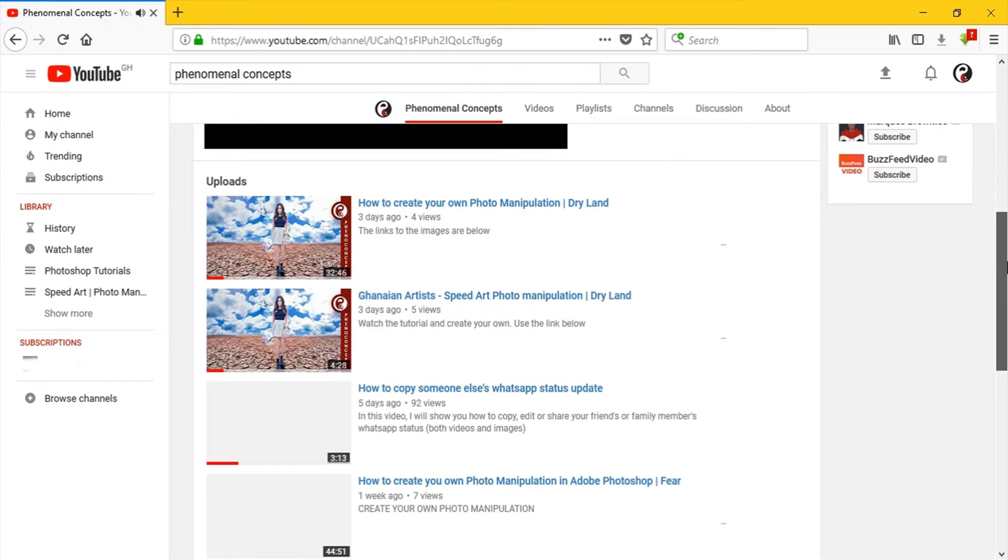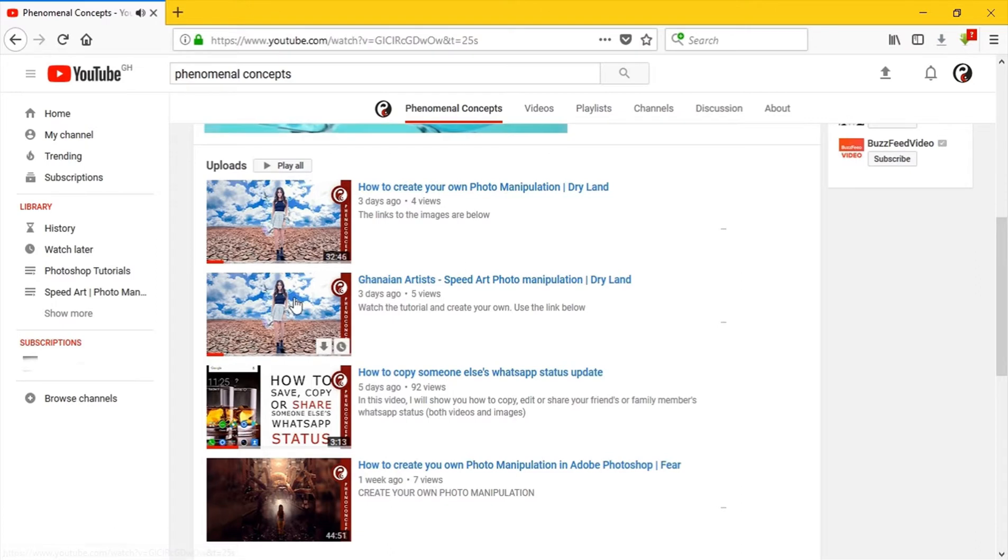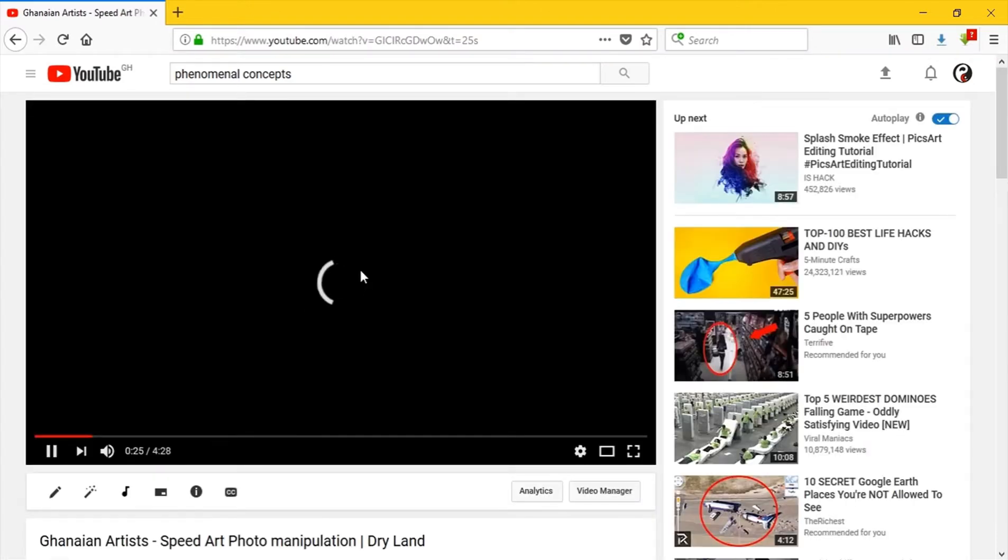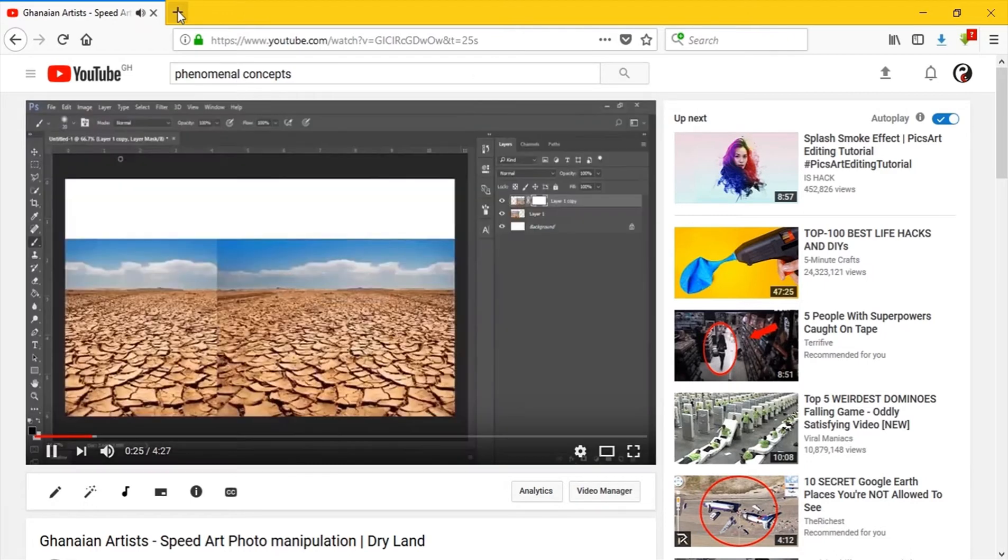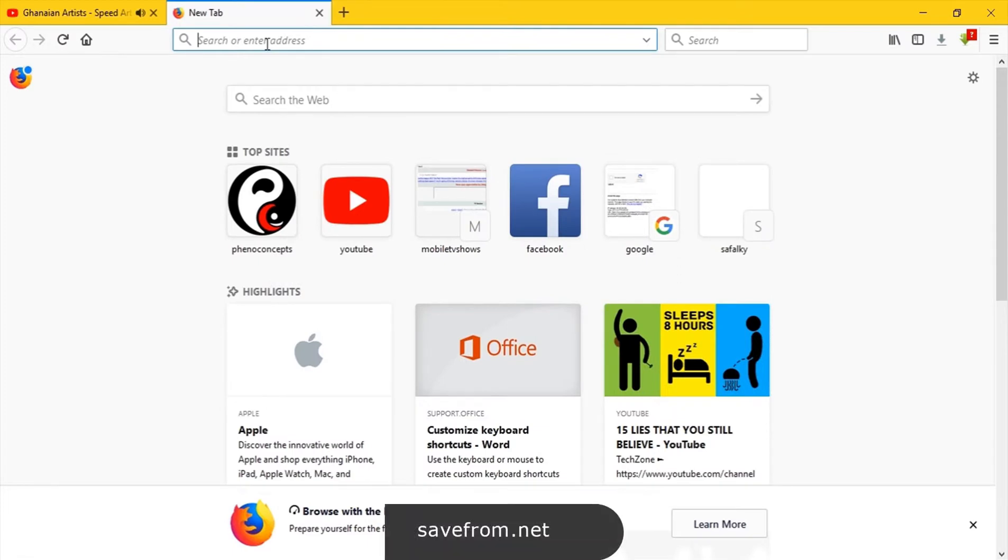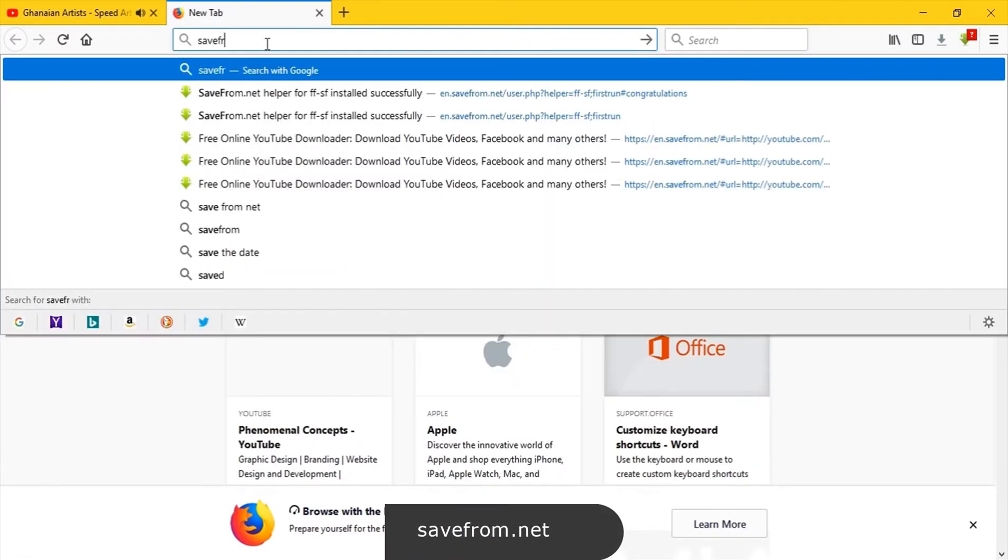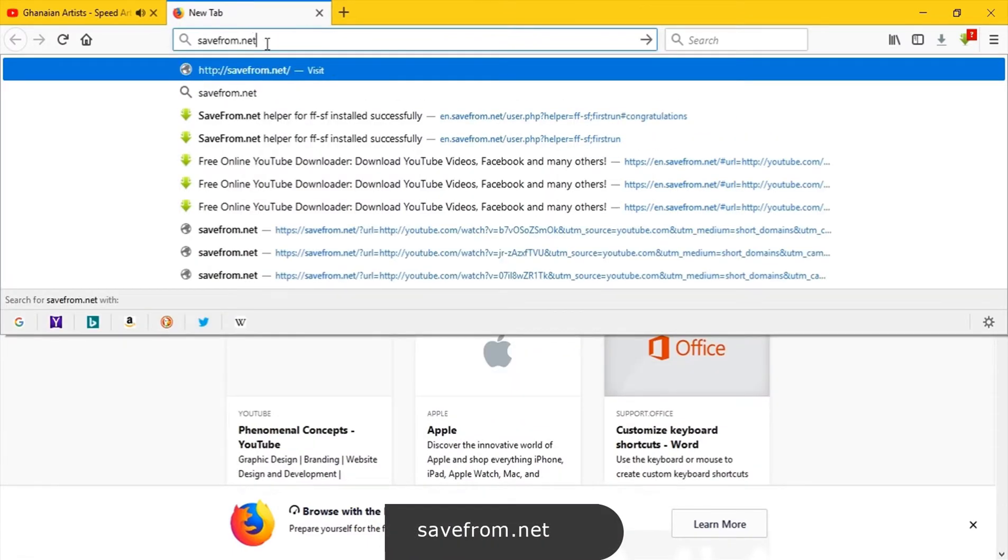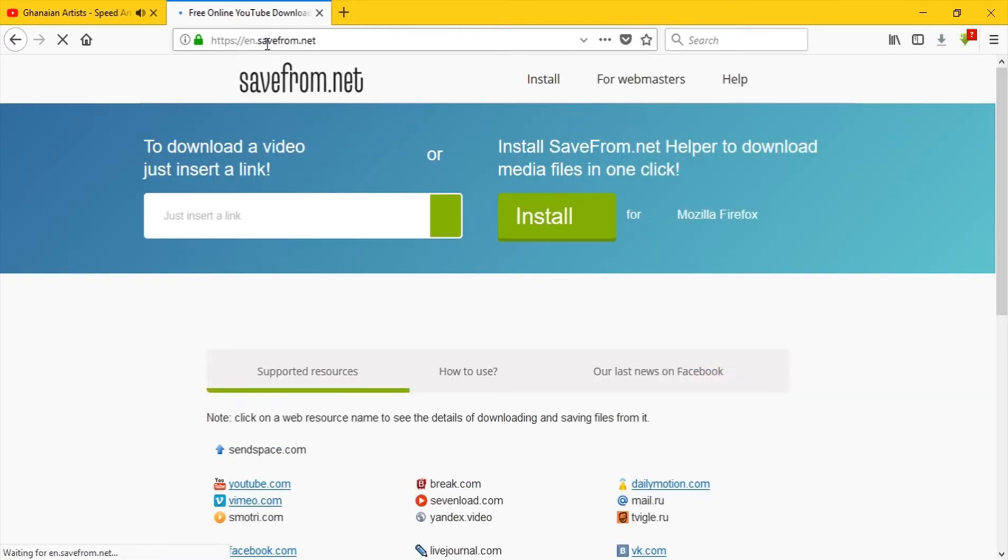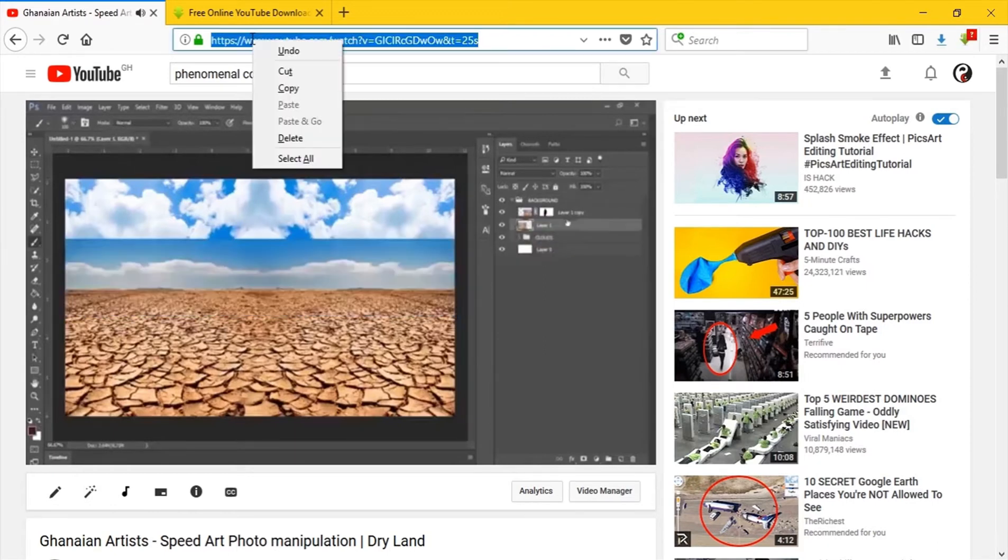Let's select a random video, perhaps this one. And to save this video, the first thing you're going to do is open up a new tab and type in savefrom.net, hit enter. I'll leave a link in the description below.